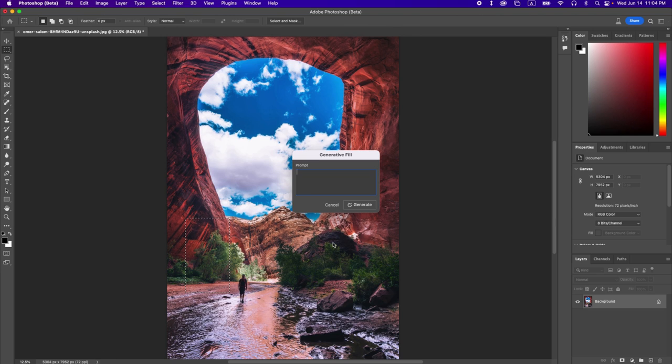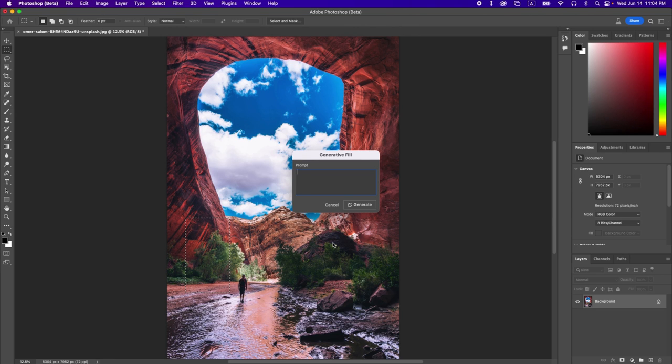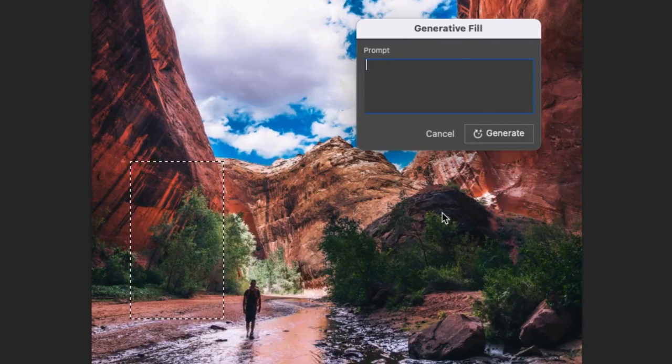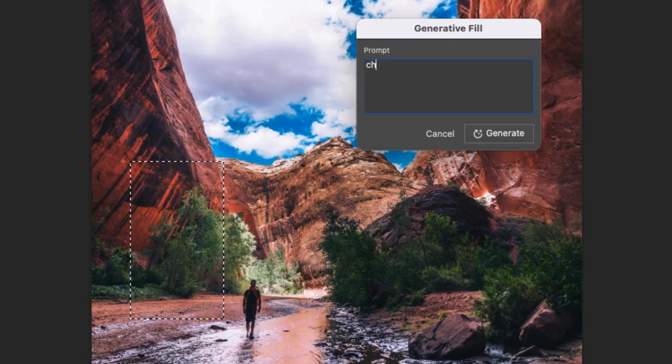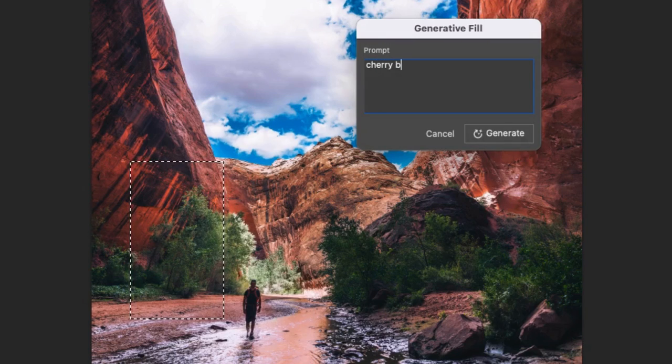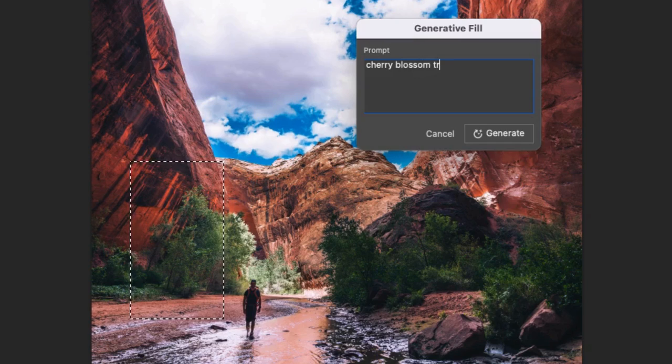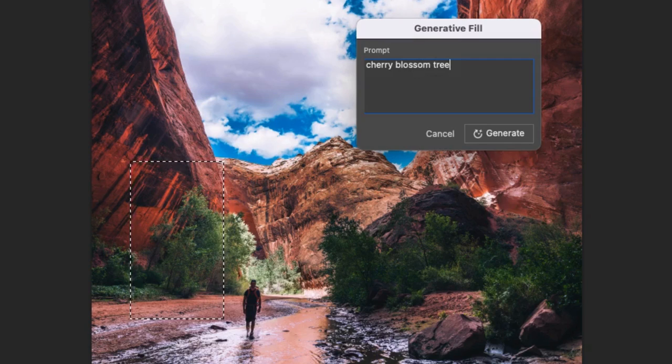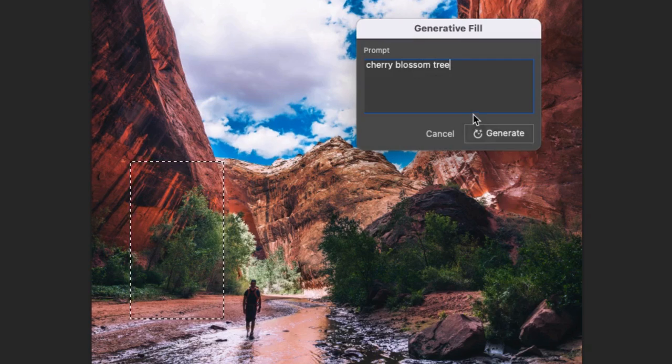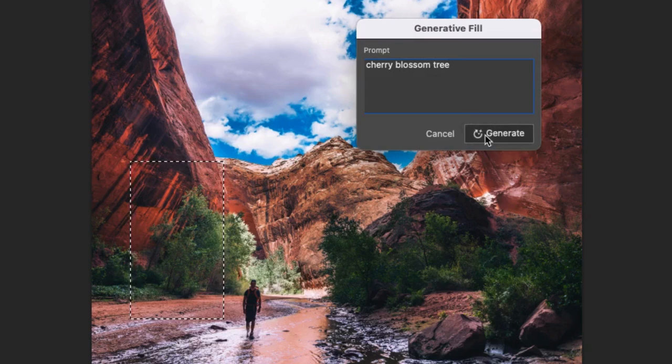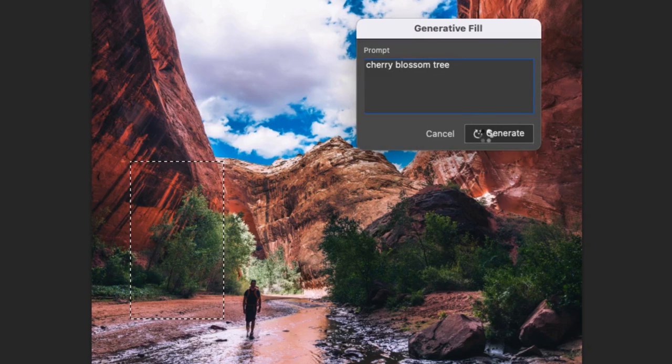When you get the Generative Fill text prompt, you will have two options. The first option is to type in exactly what you want to see, such as snowy mountains or an Australian shepherd dog running. Click the Generate button and AI will start doing its work.